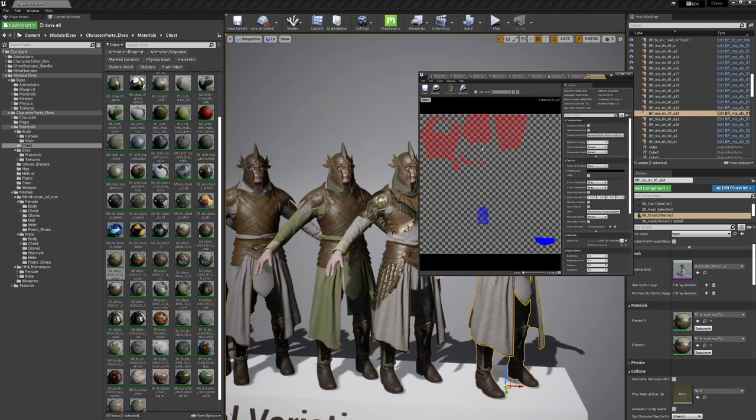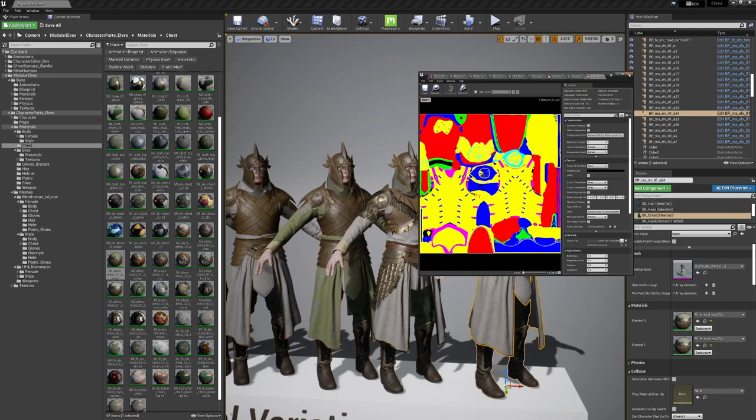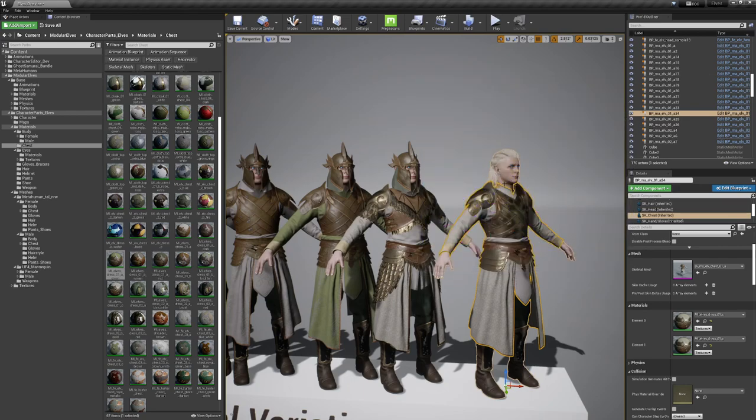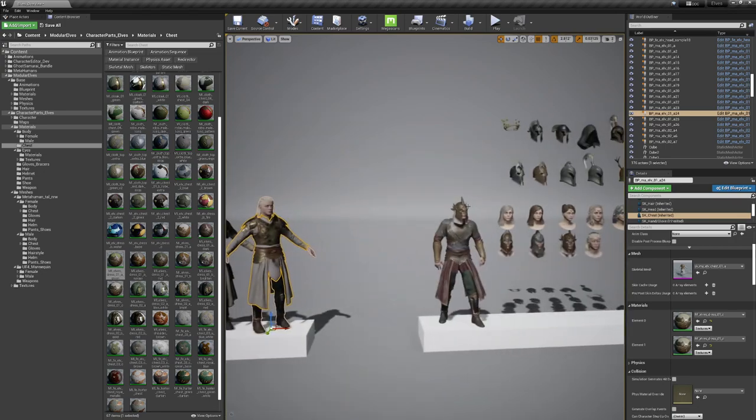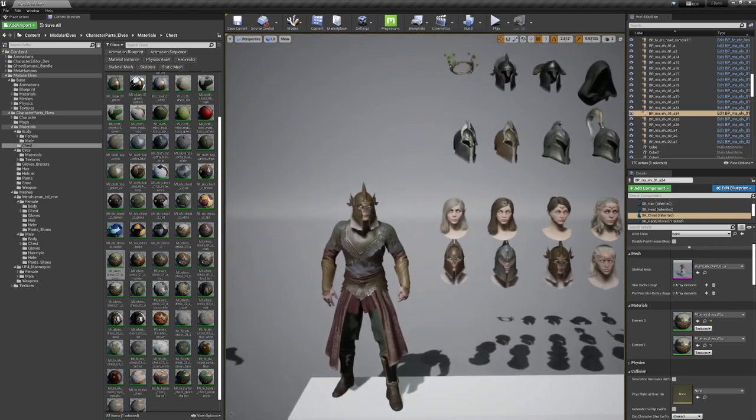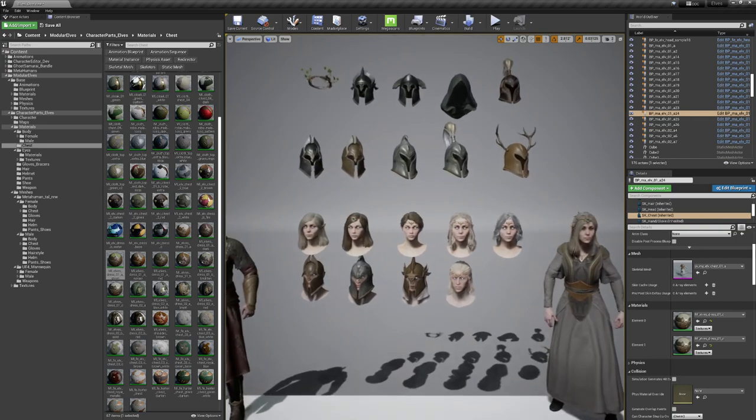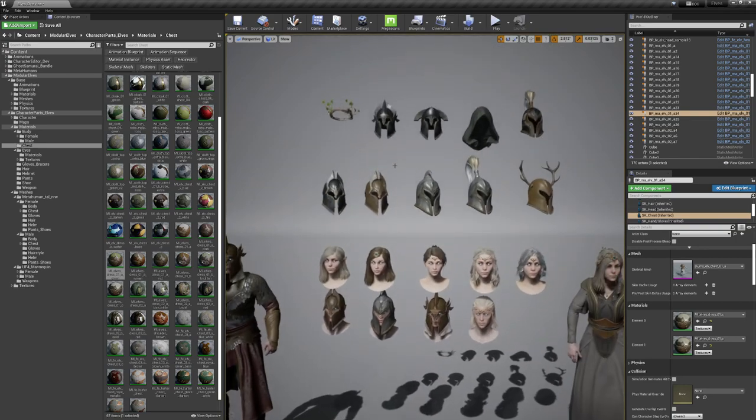But the tint channels are all based, let me pull it over, are all based on the ID map which you can see here. So there you can also tint the different parts and change the roughness and some metallic attributes as well.